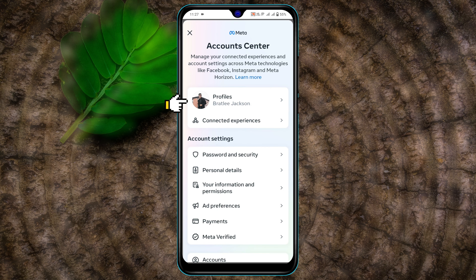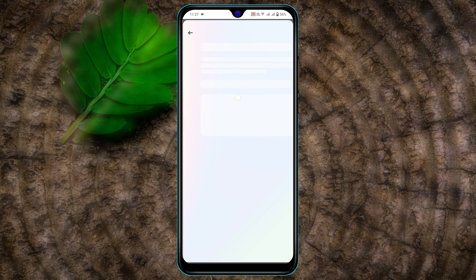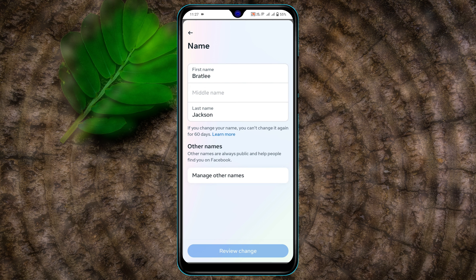Then go ahead and tap on Profile, and tap on your Facebook account. Now you will get the first option — Name — go ahead and tap on that. From here you can edit your name.